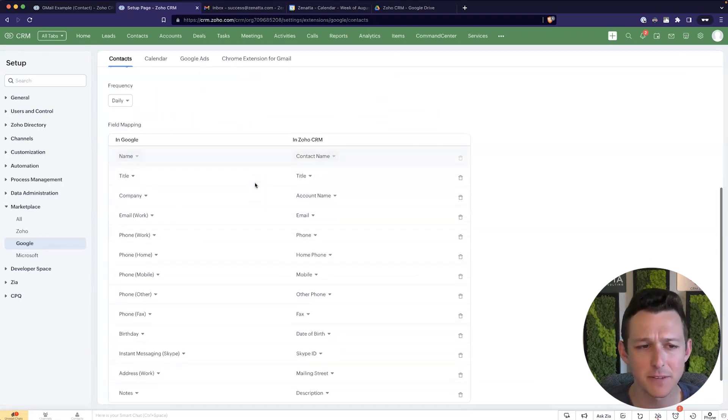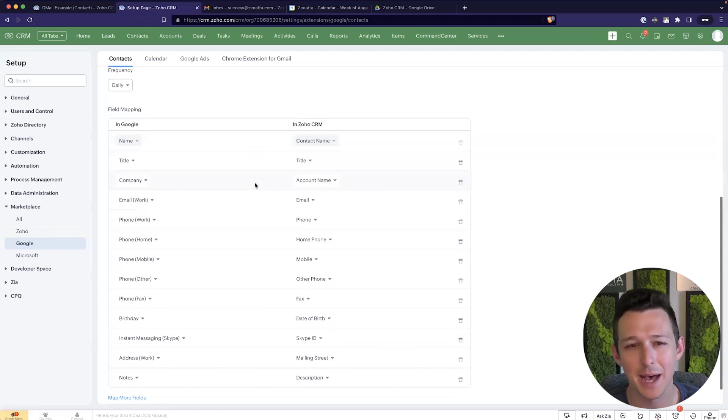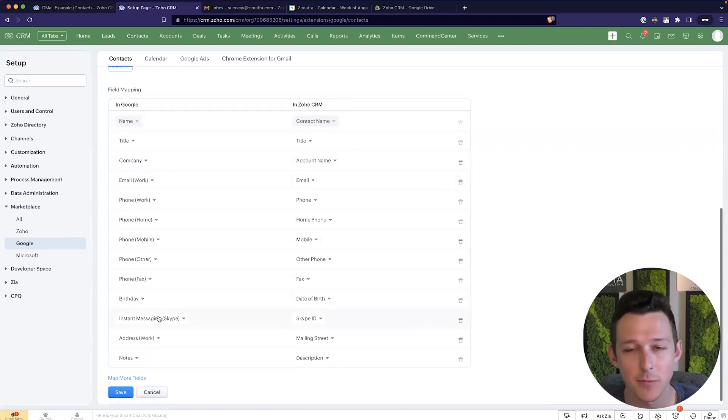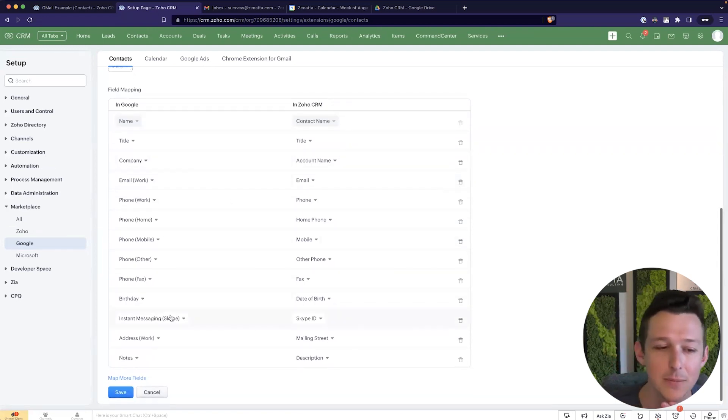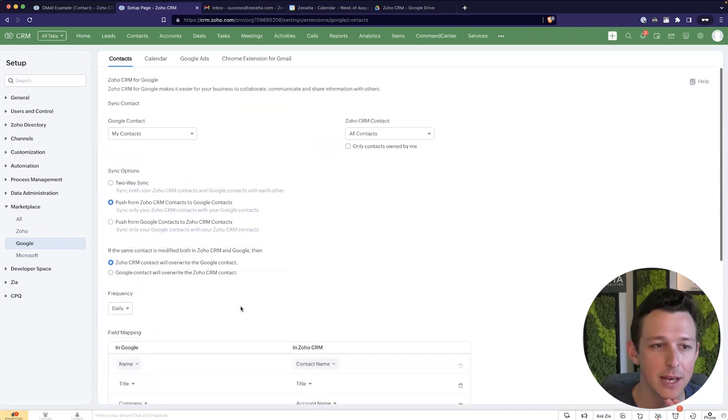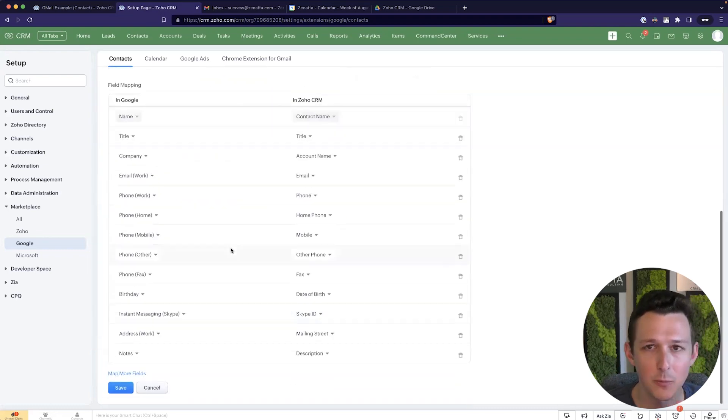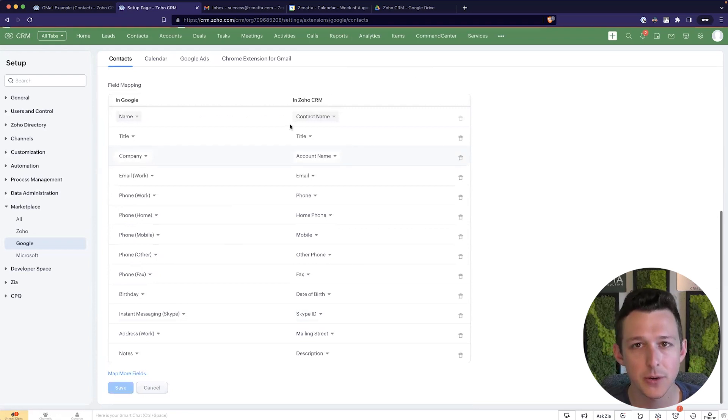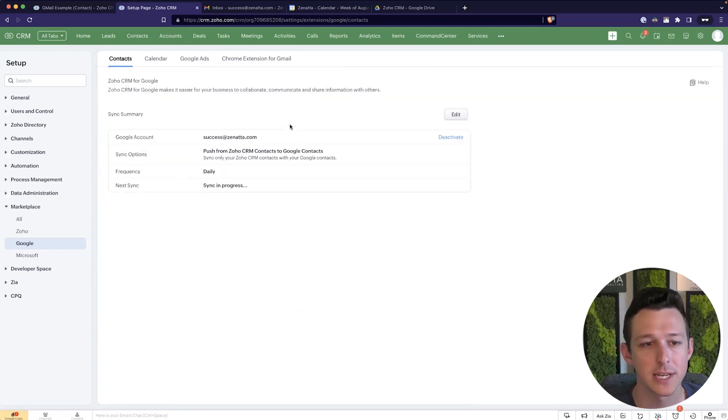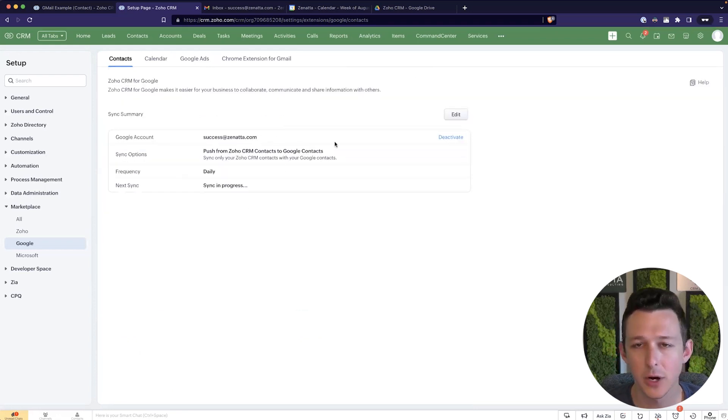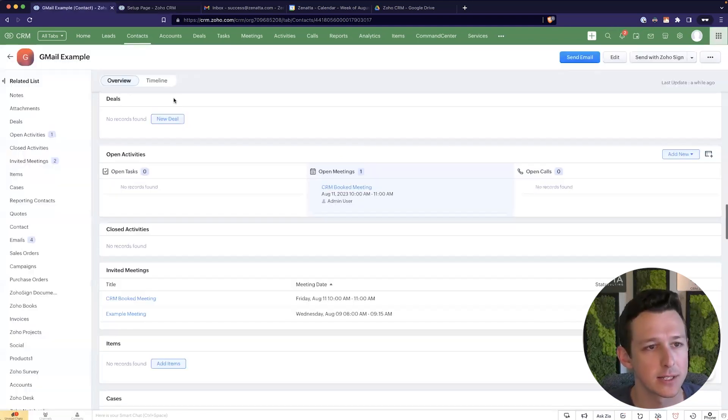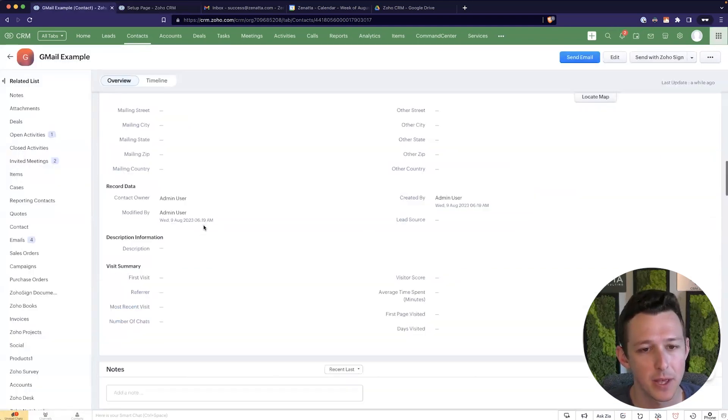Down here at the bottom, we can determine any fields that we'd like to map, the company name, the phone numbers, the Skype for the ten people that are still using it. And we can map those fields between the two applications. So I'll go ahead and click save. Now this sync is in progress and you might wonder, well, why bother, right? Why bother syncing the contacts over?